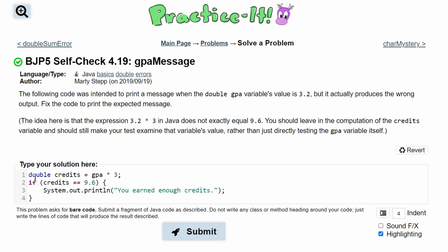In the code that we're given, we have double credits equal to GPA times 3. GPA has to be 3.2 to be in this if statement, so we have 3.2 times 3, and we're storing that in a double. Then we are comparing that to 9.6. Well, 3.2 times 3 normally is 9.6. However, when we do this in Java, you're going to get a rounding error.